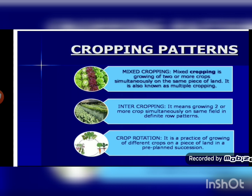Cropping patterns refer to different ways of growing crops to give maximum benefit. On the same land, crops are grown in different patterns so that crops can be protected from disease, nutrient requirements can be met, and more growth can be obtained from the same piece of land. Different cropping patterns are mixed cropping, inter cropping, and crop rotation.